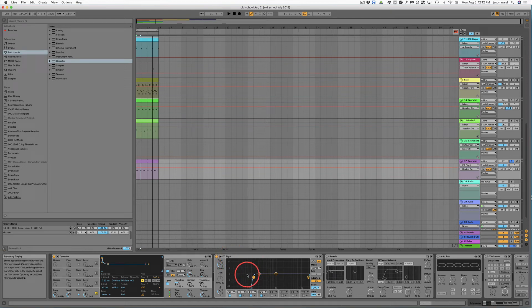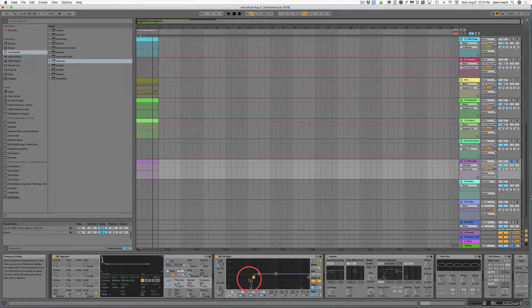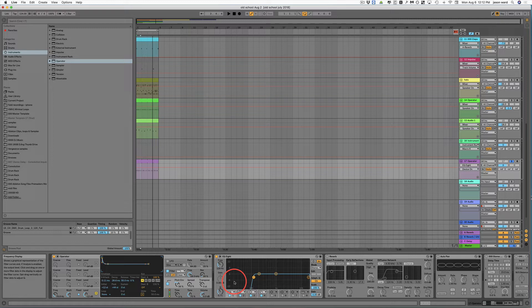A quick EQ tip here is I would remove any frequency below 120 hertz on any track that is not a kick drum or a bass. Now there are certain exceptions and obviously you'd want to check each of your sounds, but this is a really great way to clean up your bottom end on your track.